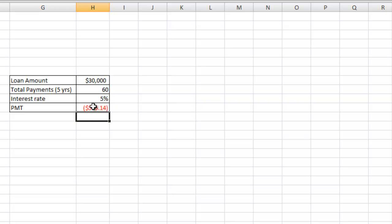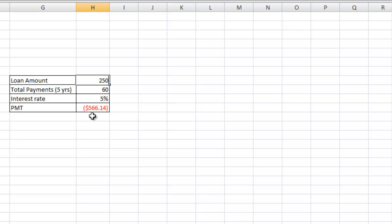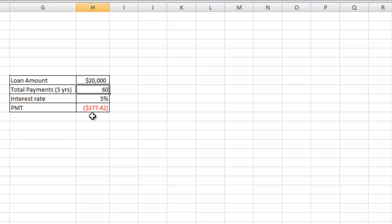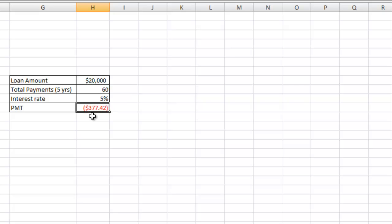Now let's just say, for example, you can't afford this $566 payment. You can only afford, let's say, $400. Now your first instinct may be to change the loan amount to $25,000, which will give you a payment amount of $471. So now you have to go a little bit lower and just play around with it. It'll give you a payment of $377 based on a $20,000 loan amount.